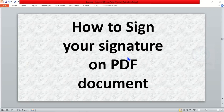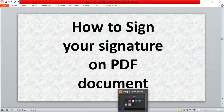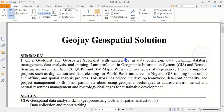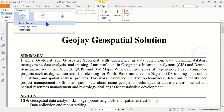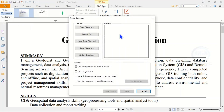In this video I want to show you how to sign your signature on your documents. To do that, open your PDF document, then come under Home, go to PDF Sign and click on it. Then click on the drop-down and click on Create Signature. It will open the signature page for you to sign your signature.